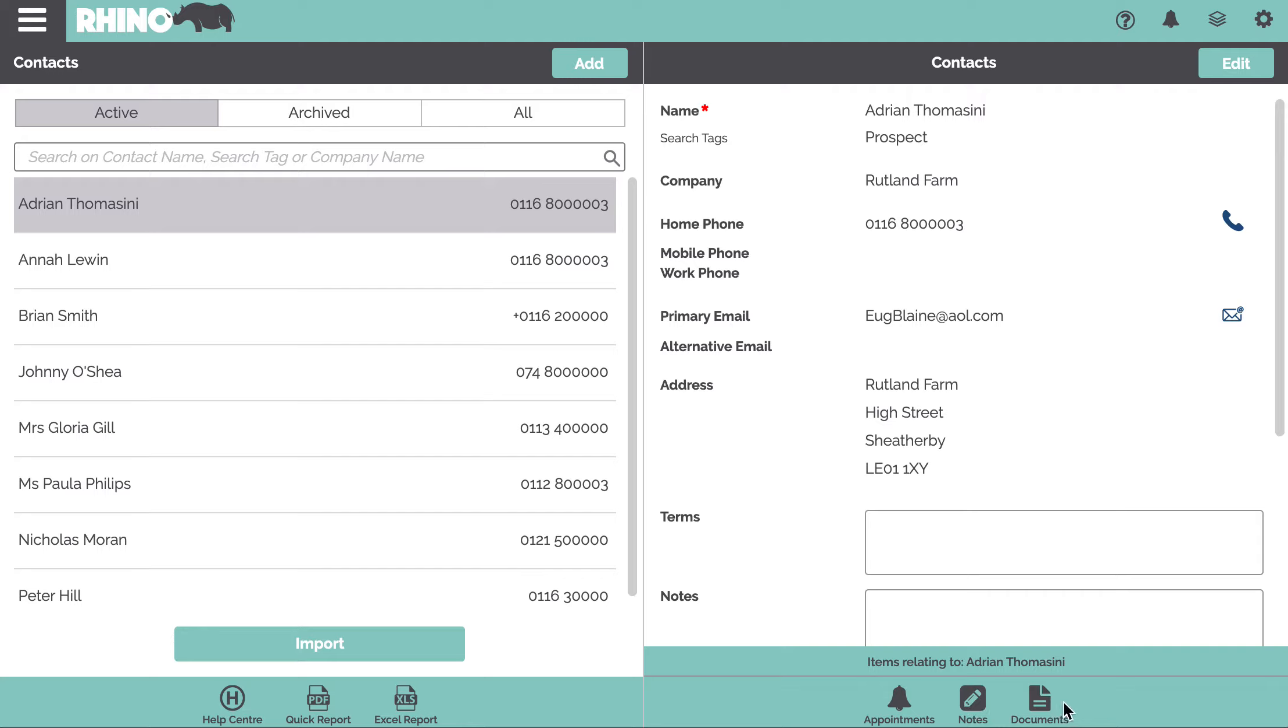You can also store documents, so this could be a PDF, and on your phone you can actually take a photograph of a document and they'll be stored in here.